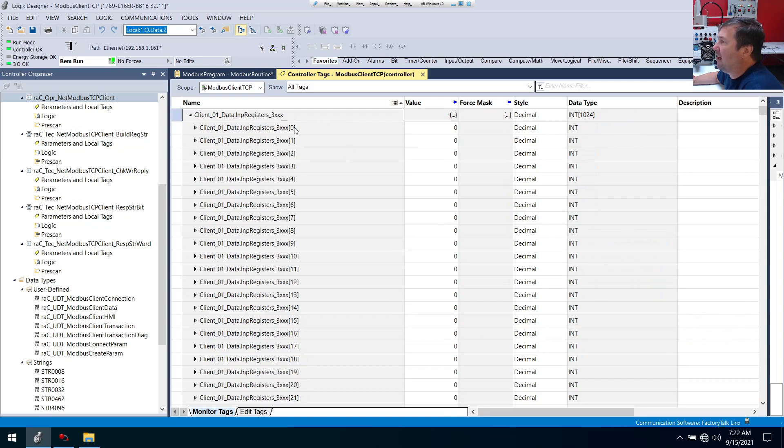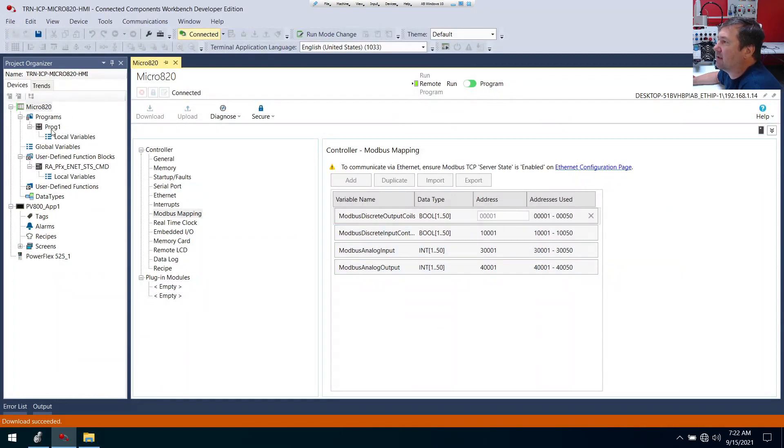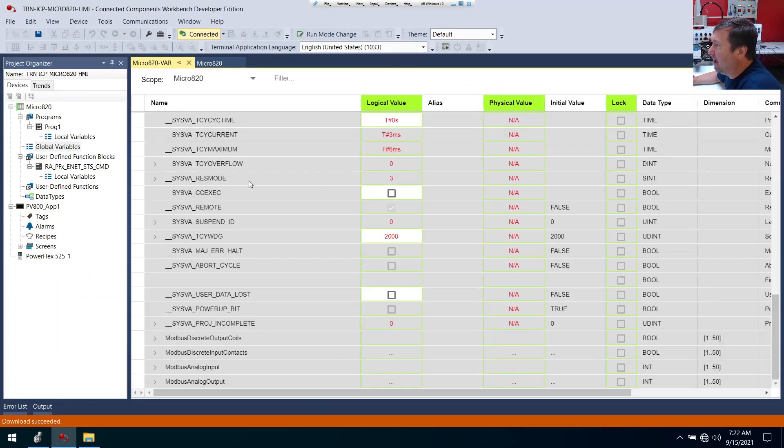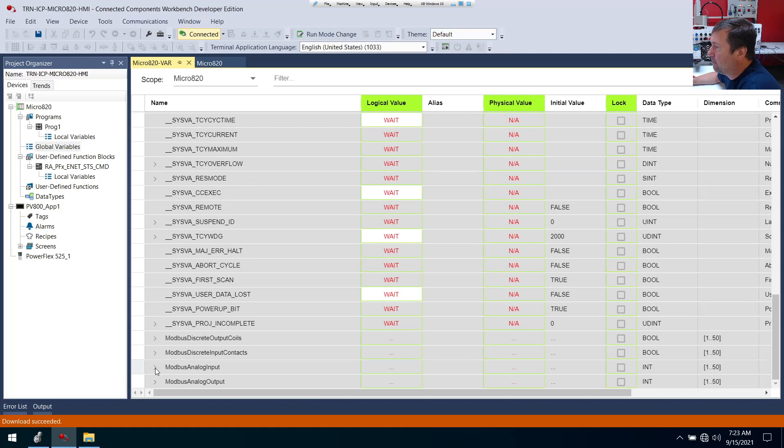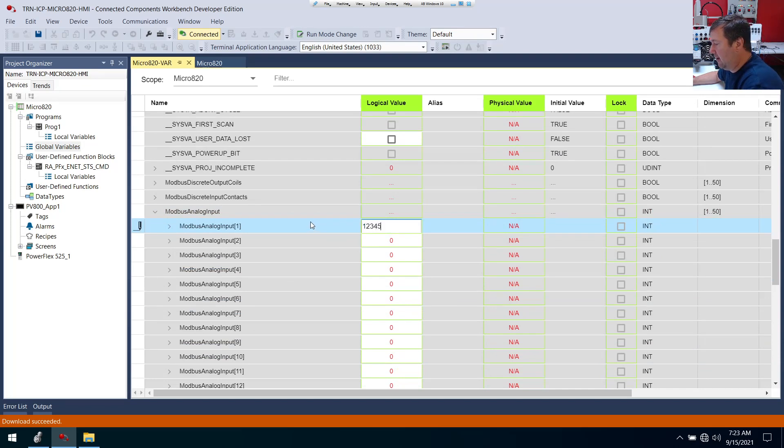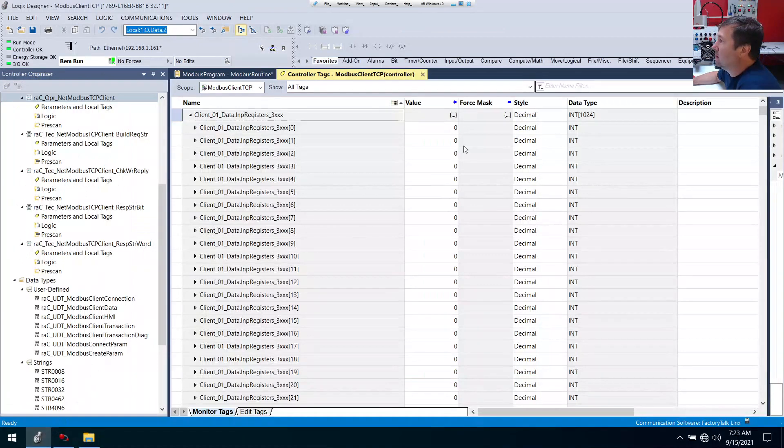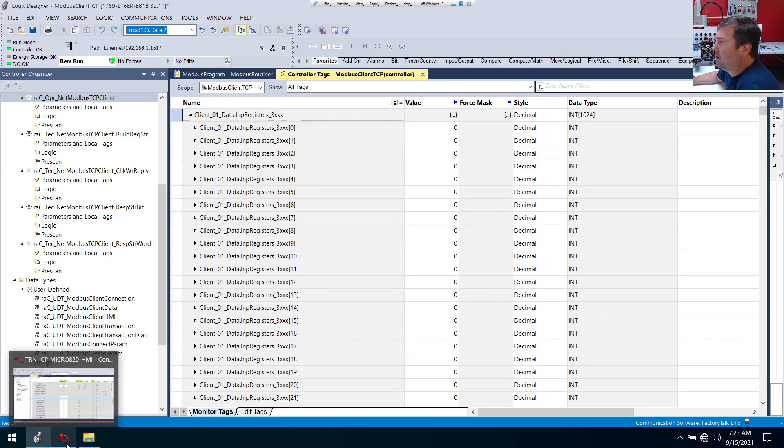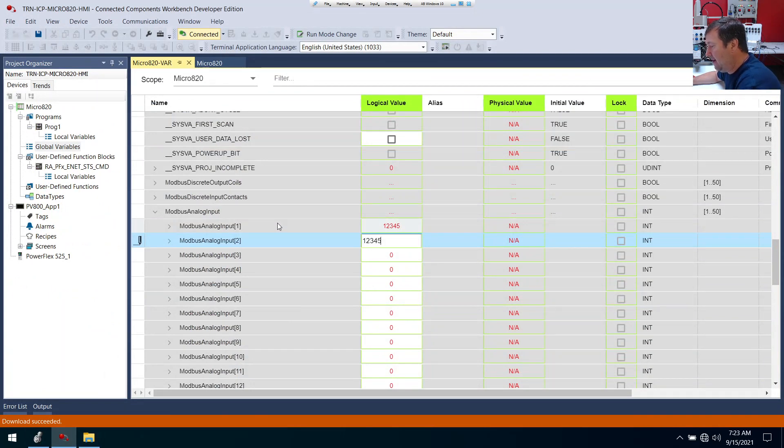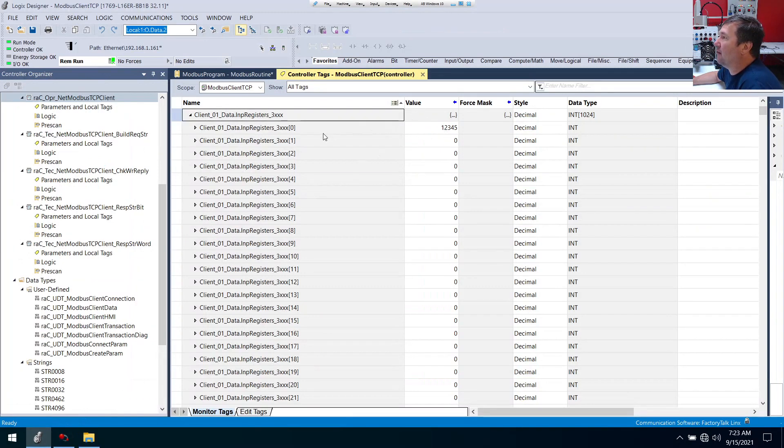We'll go over here, find the Modbus client one data. We have zero, one, three, and four. I think this lines up with the read. So we should be looking at 3000 here. If we go into our connected components workbench, that would be our Modbus analog input. I'm going to open up our global variables. We'll go down and find our Modbus analog input. We should be able to put a value. In number one here, I'm going to put a value of one, two, three, four, five. Now we'll go over here. And we don't have it. I wasn't sure about the offset. So let's guess that the offset I entered was wrong. I'm going to put a value in number two, one, two, three, four, five. We'll go over here. And there you go. Now we have one, two, three, four, five. So I have an issue with my offset.